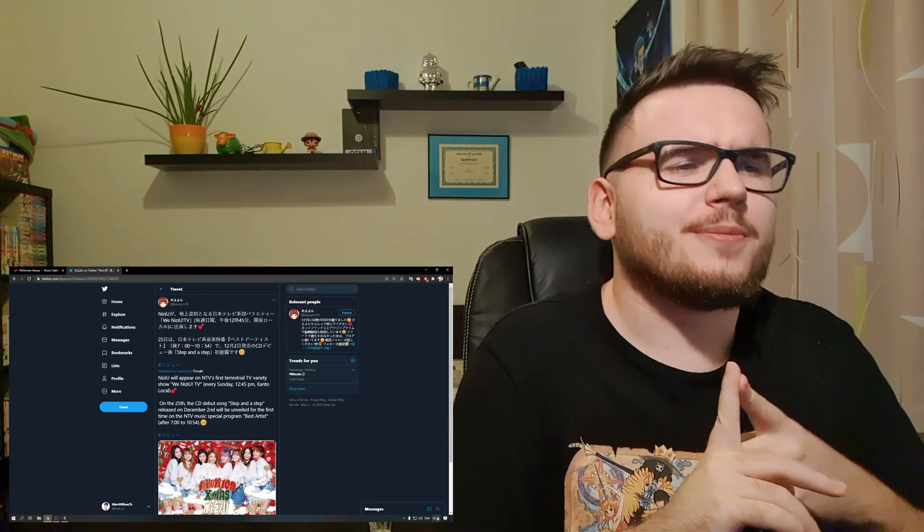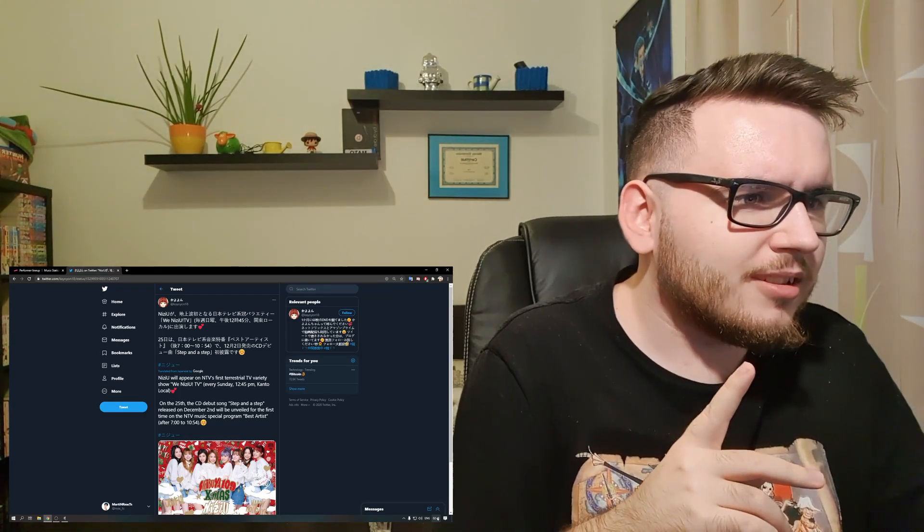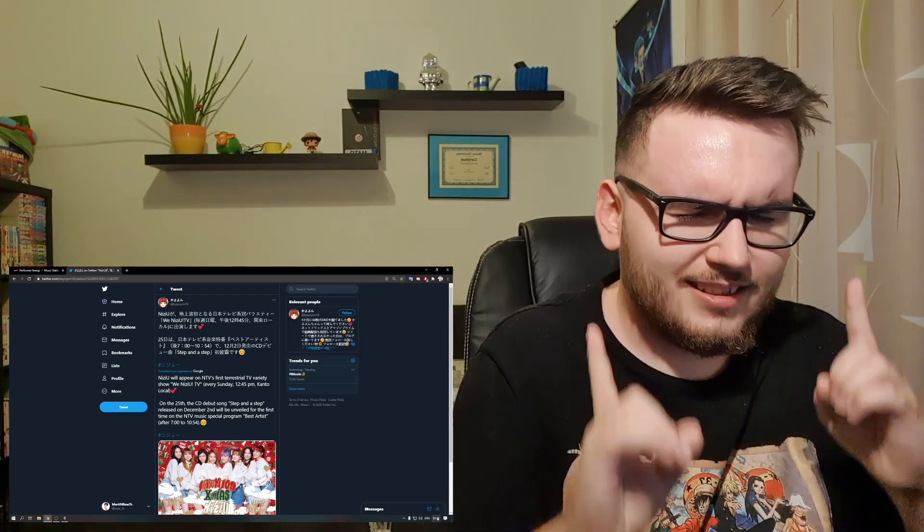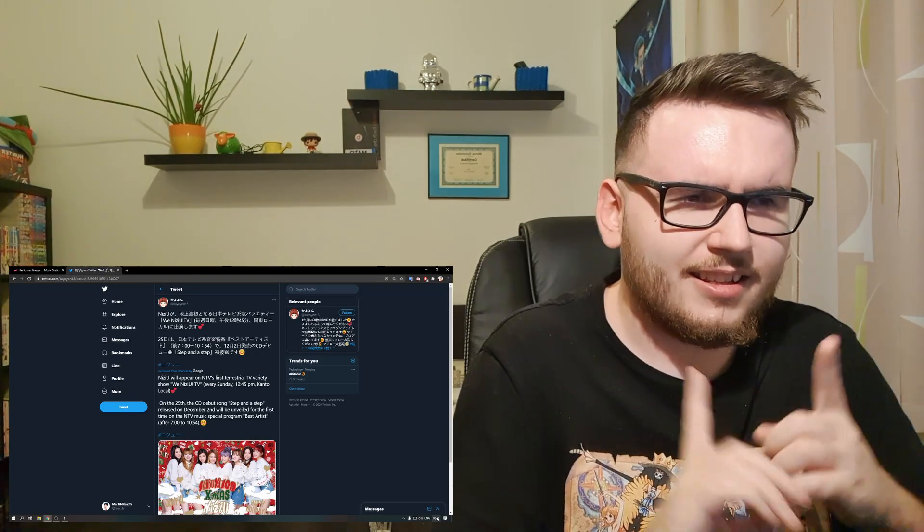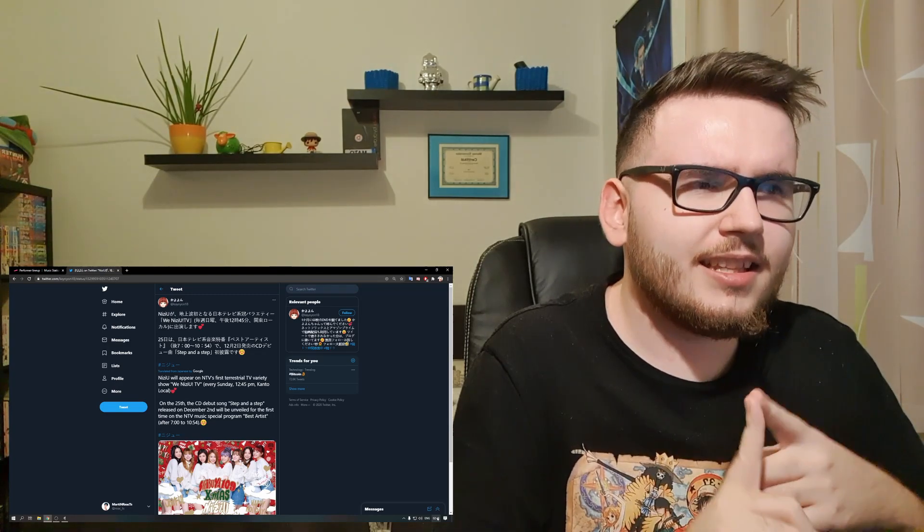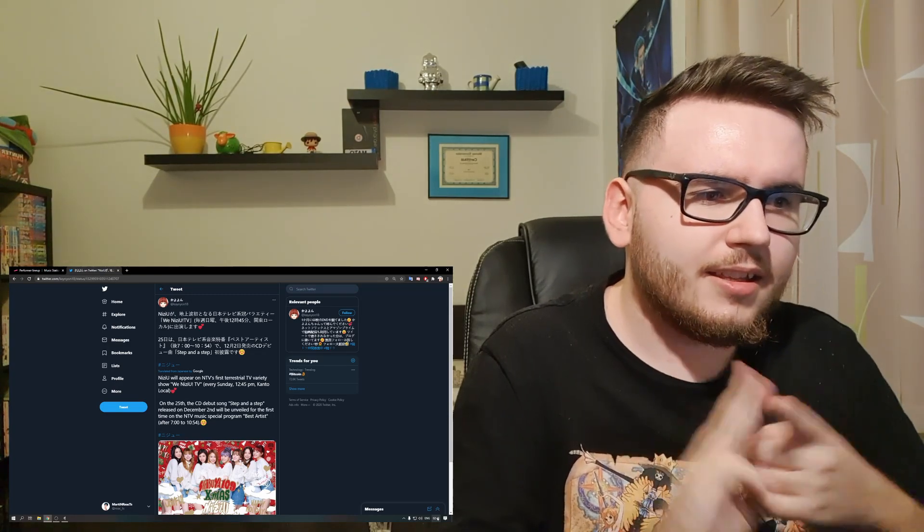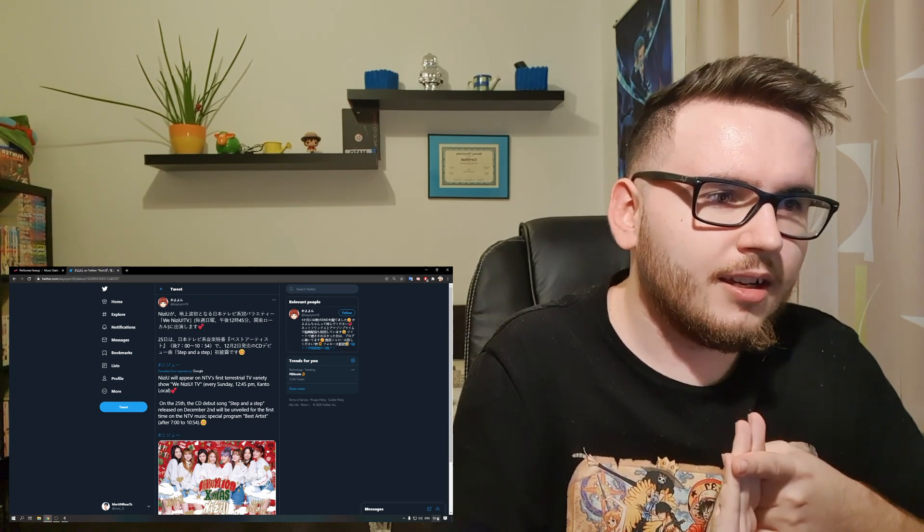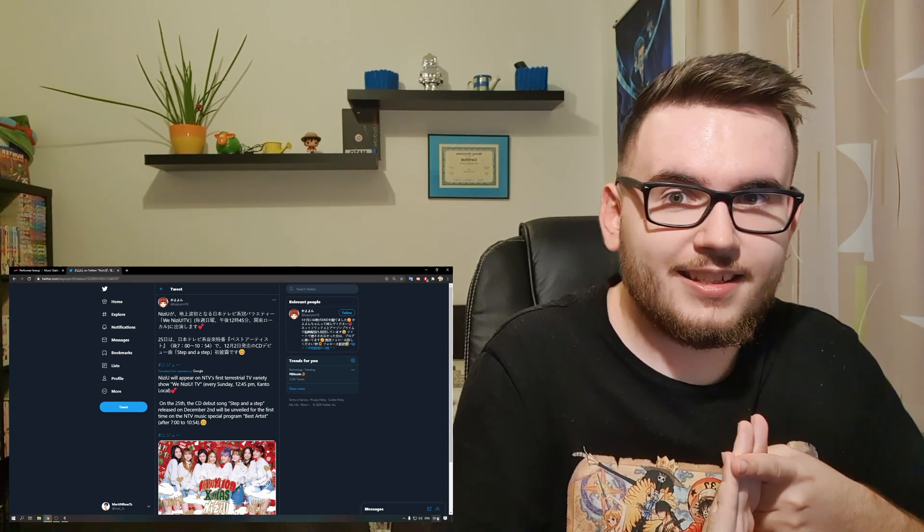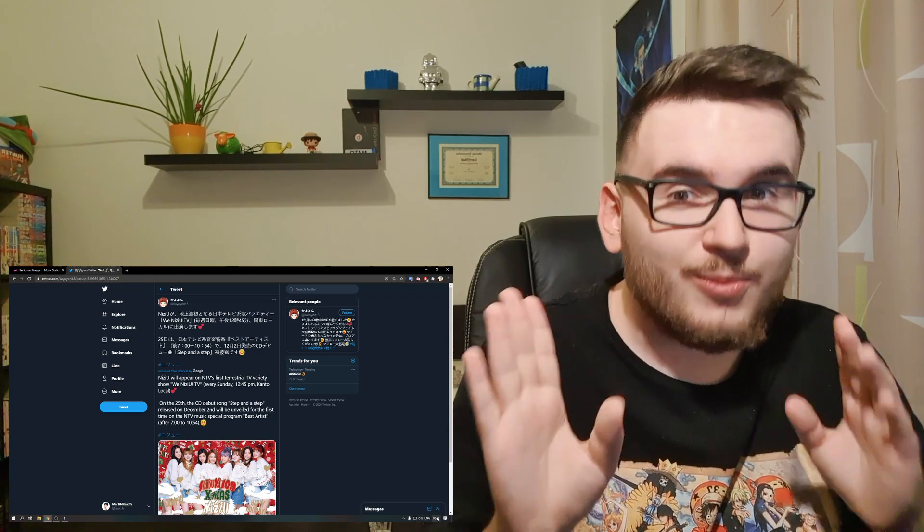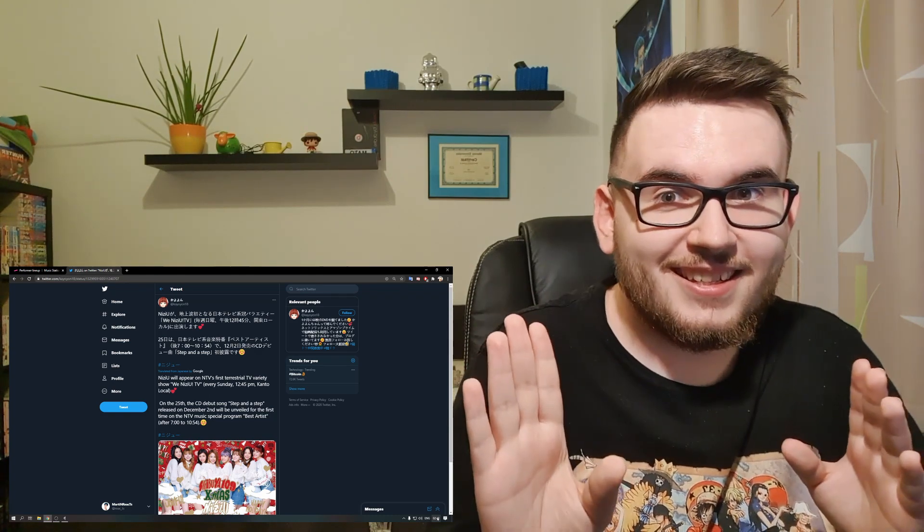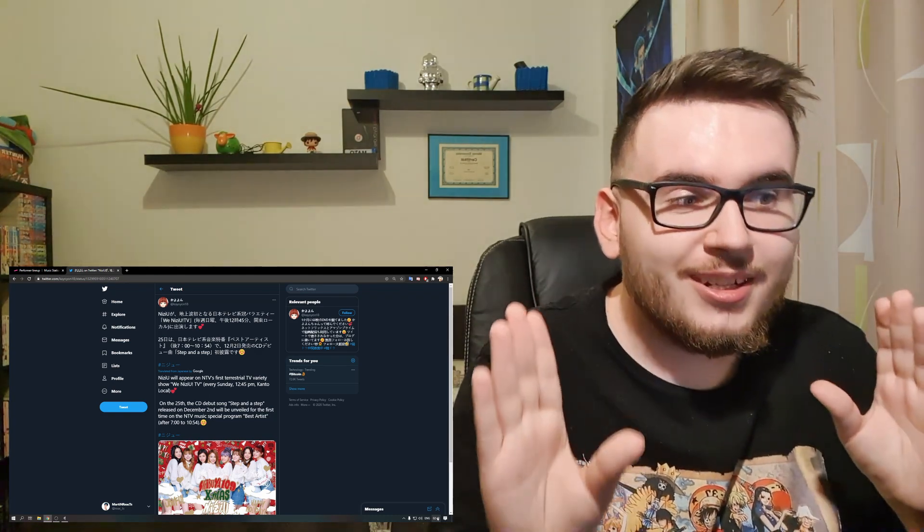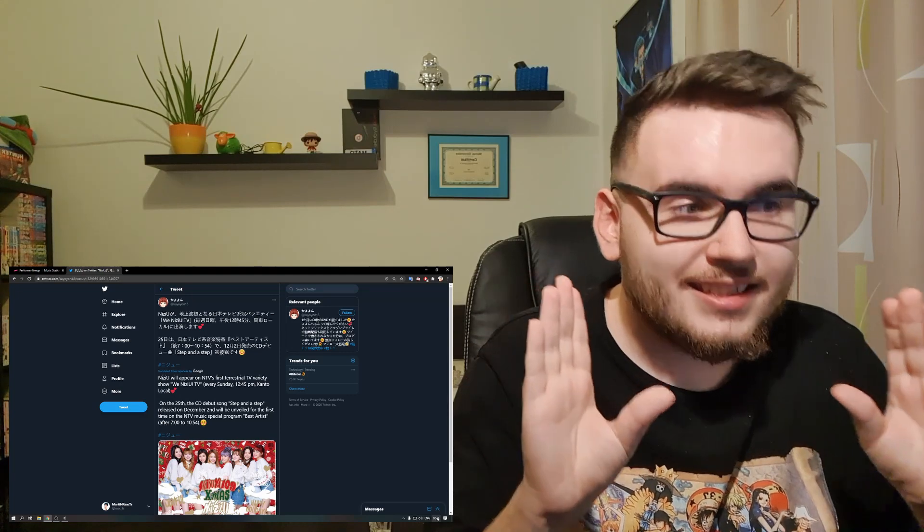What day is it? Let me calculate - today's Saturday, so Sunday, Monday, Tuesday, Wednesday. This Wednesday NIZIU will perform Step and a Step!